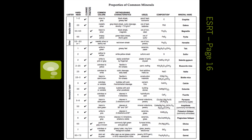Here's our reference table chart, found on the back of the reference tables. It breaks down minerals by luster, hardness, breakage, common color, unique characteristics, how we use them in real life, the chemical composition, and finally the mineral name.